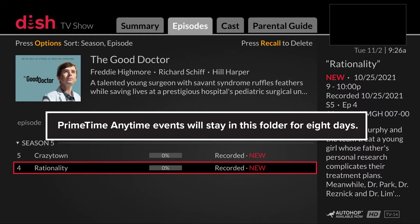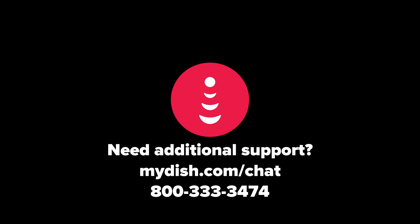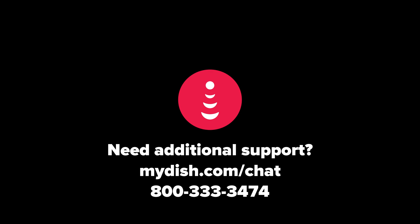Primetime Anytime events will stay in this folder for 8 days. Need additional support? Visit mydish.com/chat.